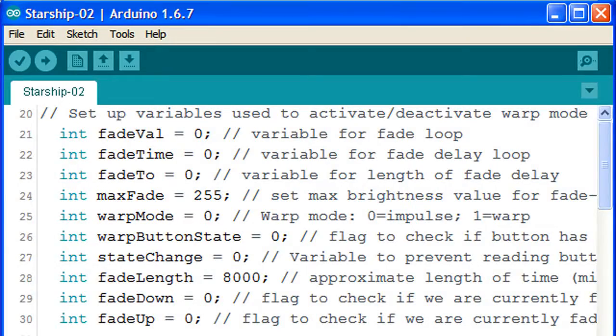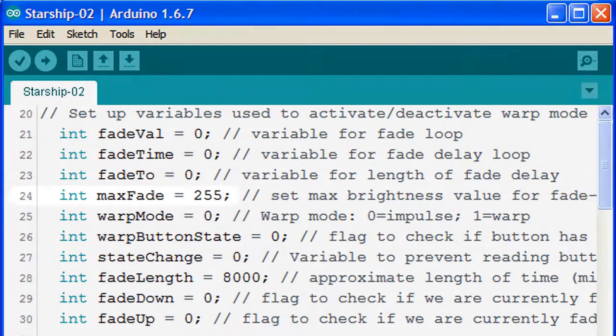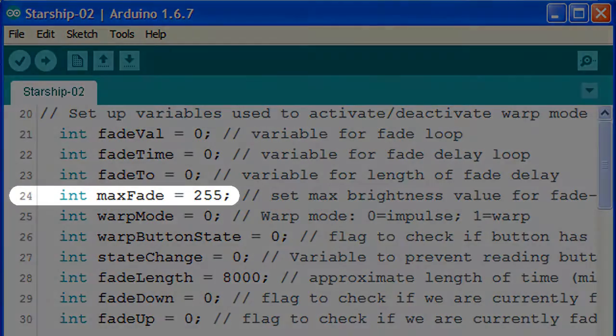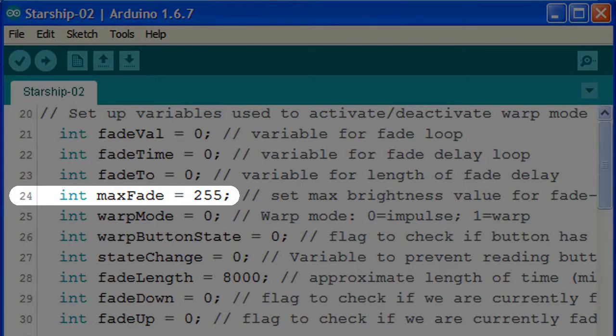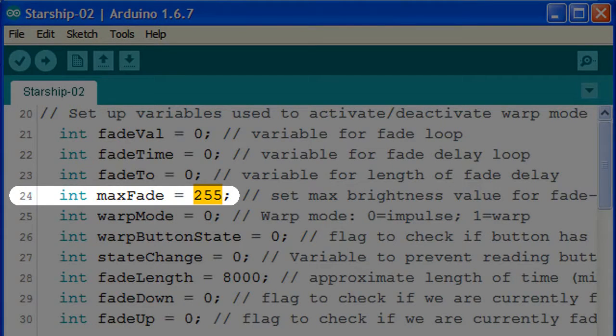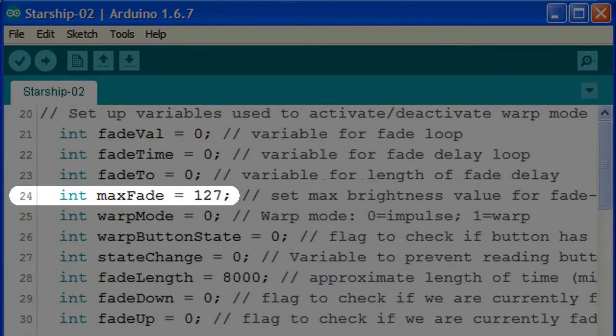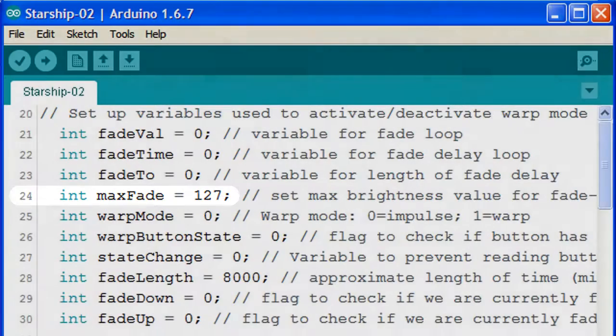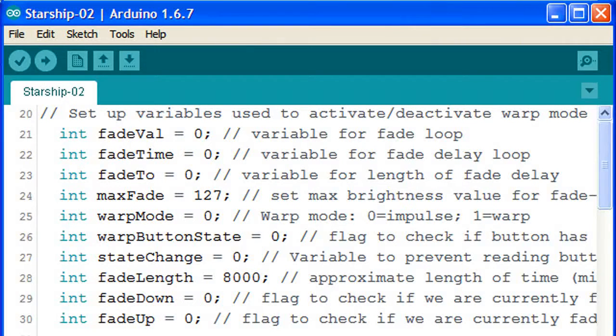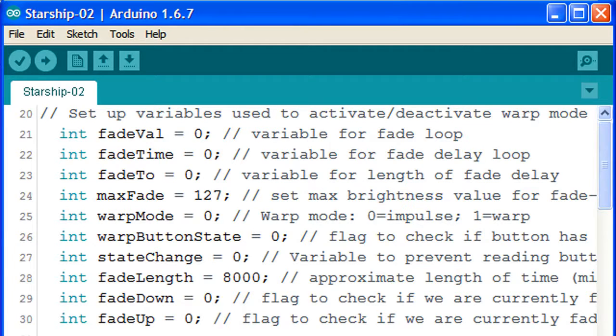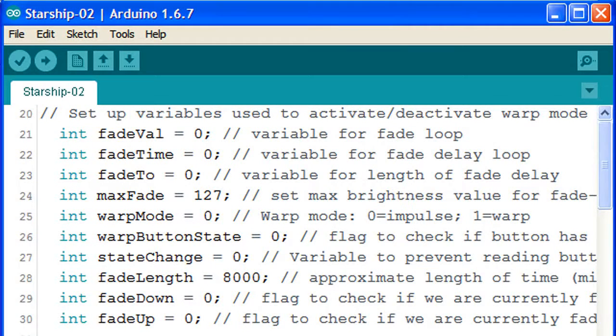Maybe the LED looks a little too bright for our Starship. We can change the max fade setting in line 24 from the full intensity of 255 to half the brightness at 127, or any other number we want to try from 1 to 255. Our fade effect will arrive at 127 twice as fast as 255, so we'll keep the fade length at 8000 for now.